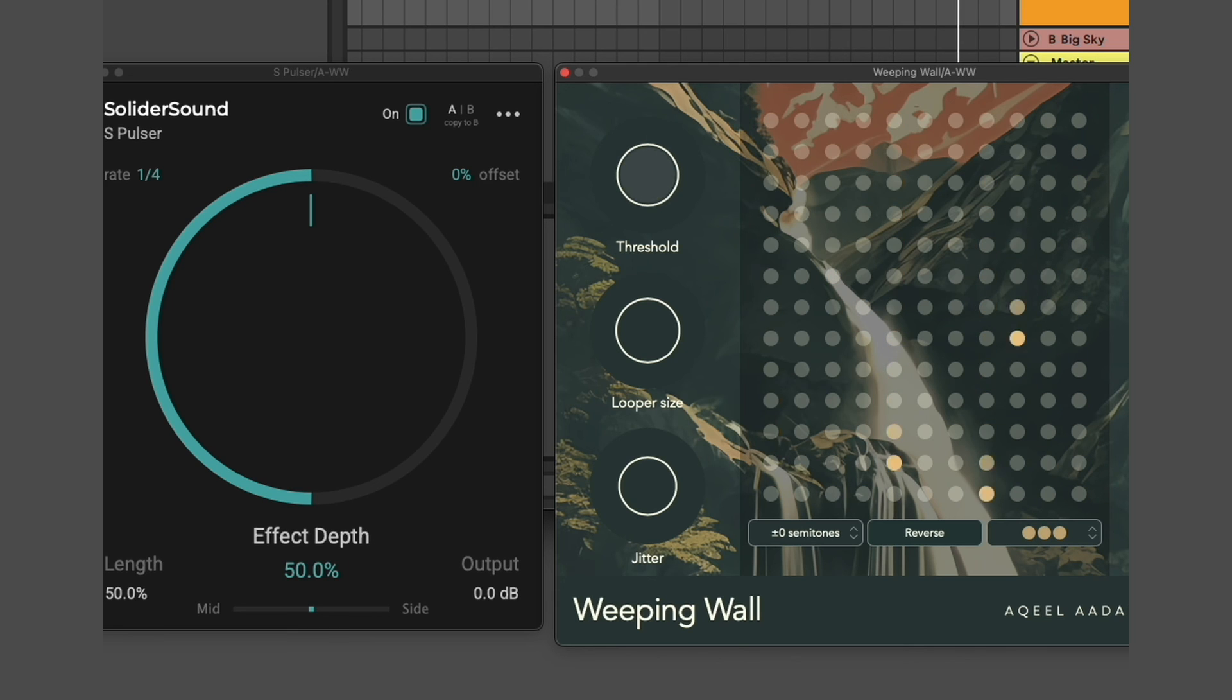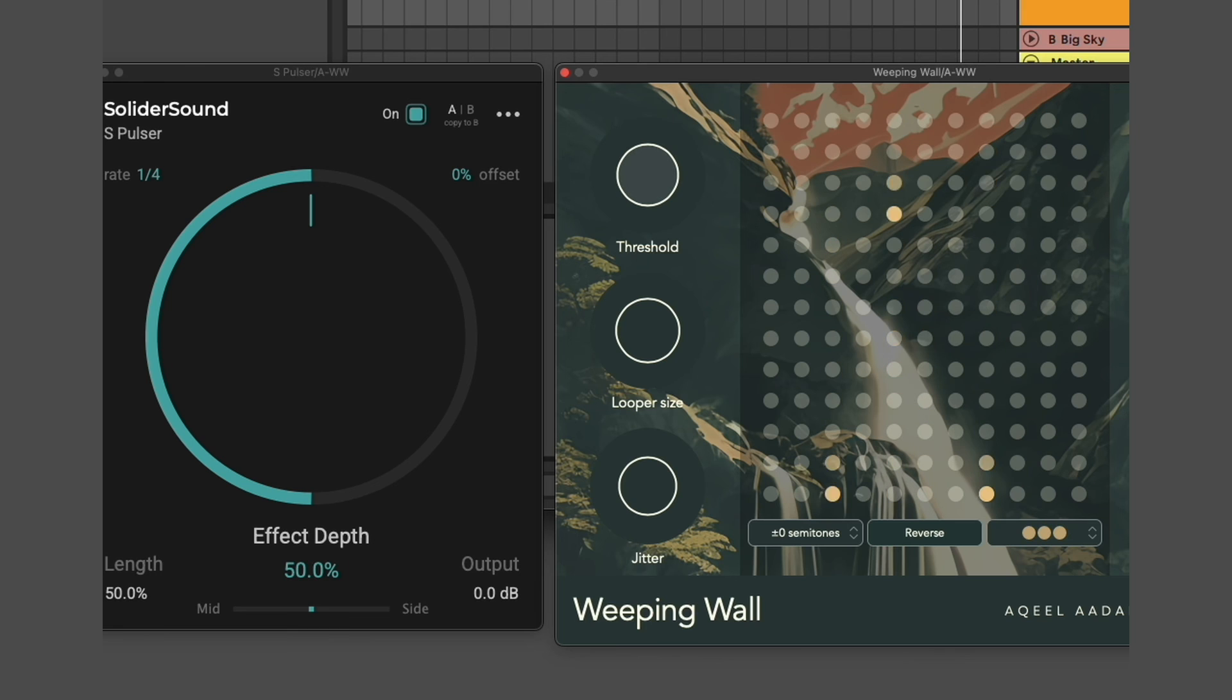But now, thanks to the S-pulsar, the volume of the input is kind of bouncing up and down and it now has triggered multiple loops.